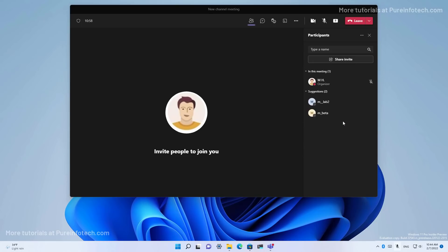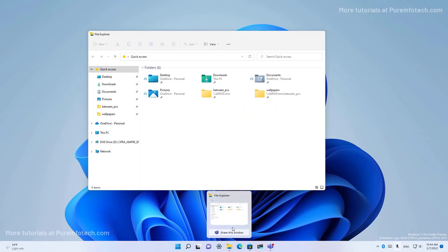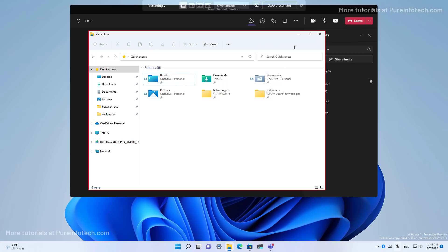Also for certain apps, such as Microsoft Teams, now there is a new share option when hovering over an app that allows you to share that application on the conference call. As you can see right here, we're sharing the file explorer application.